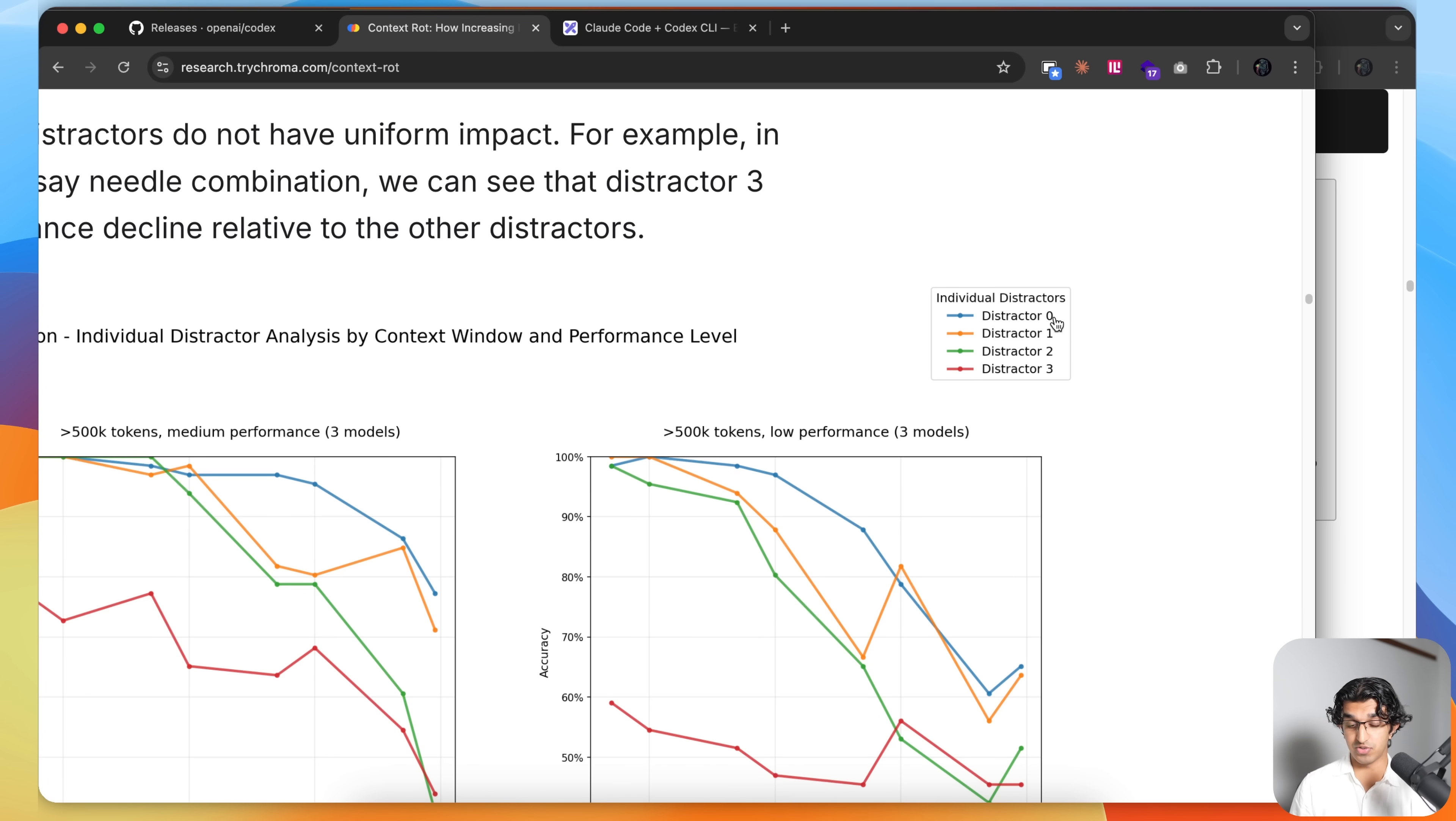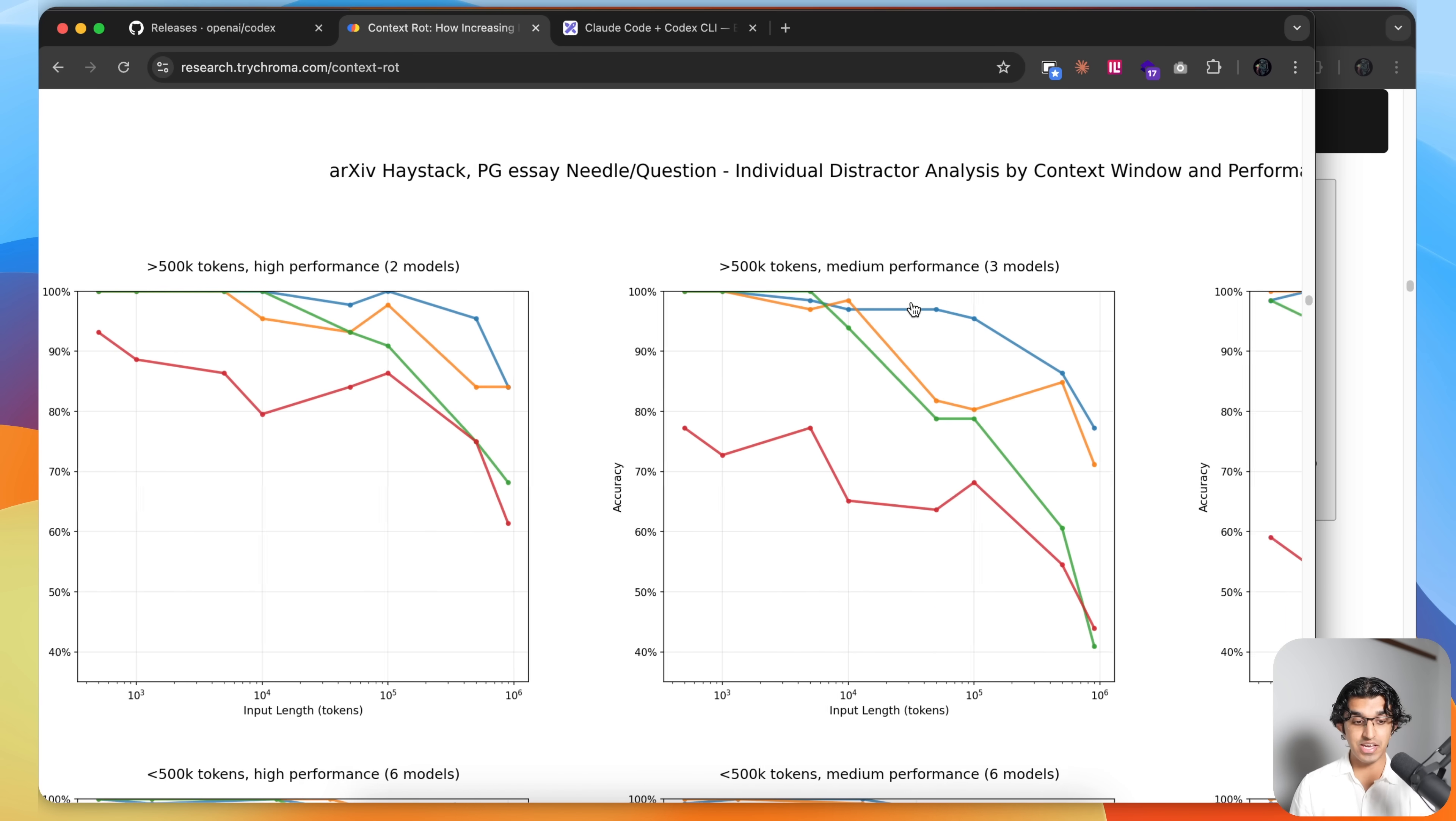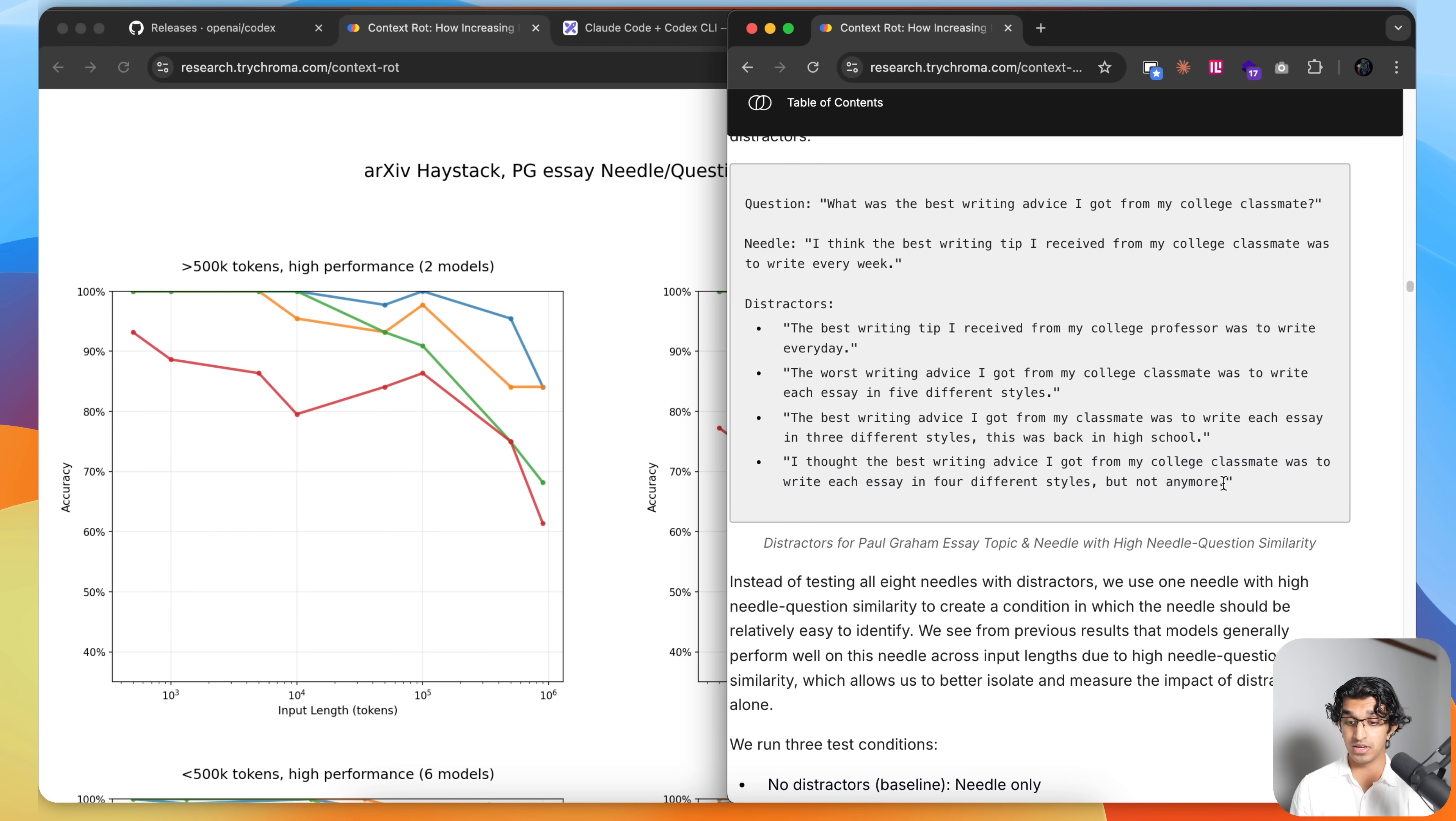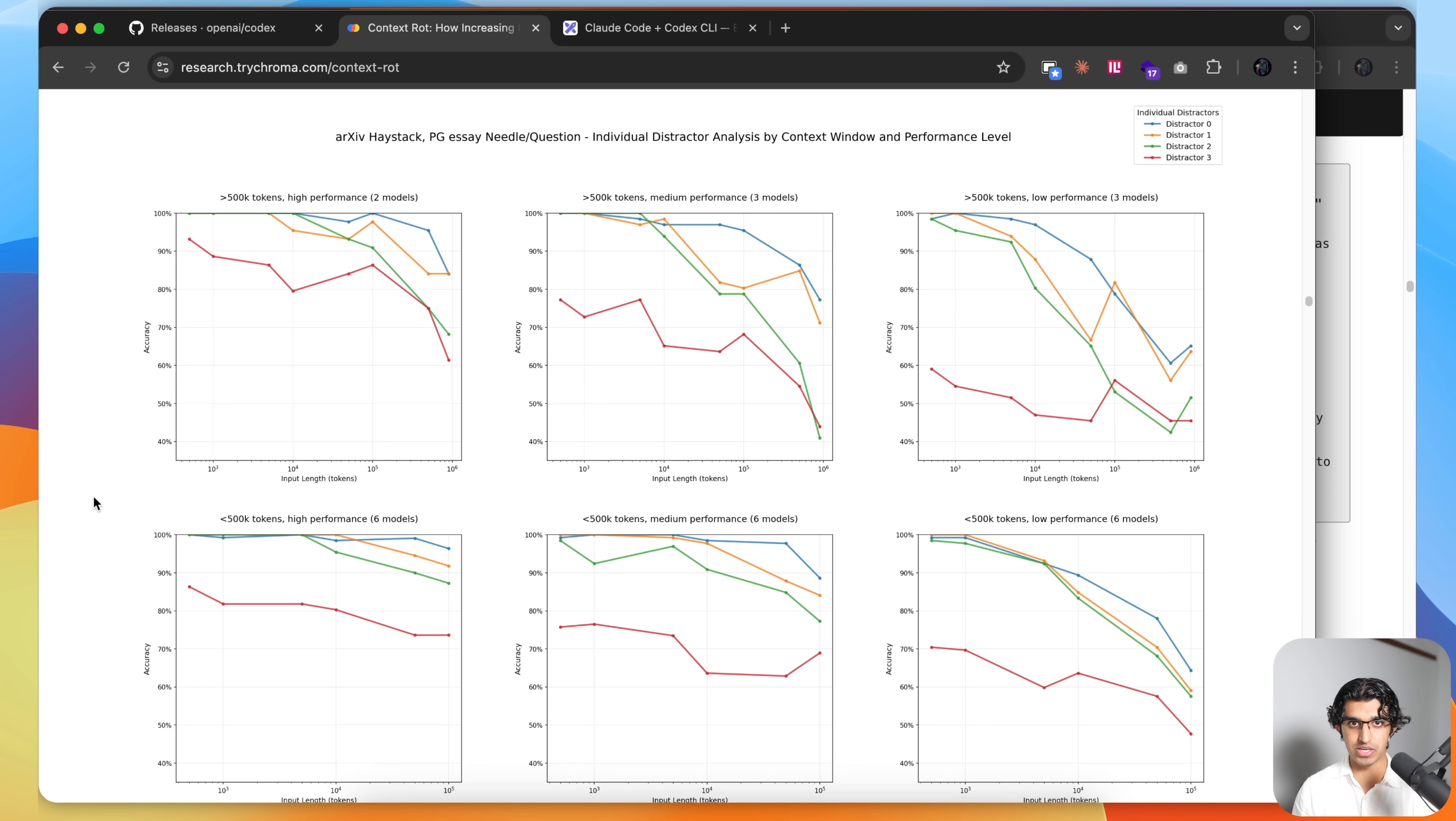You can see distractor 0, 1, 2, and 3 over here. And the fourth distractor, which is distractor 3, is the most challenging across the board. Because if we look back to what the distractor is, it says "I thought the best writing advice I got from my college classmate was to write each essay in four different styles, but not anymore." And this "but not anymore" makes this distractor much more challenging to different LLMs out of all the distractors on this list. I would recommend reading the paper because it is quite interesting.